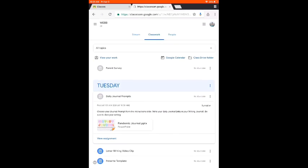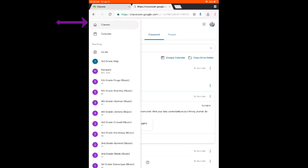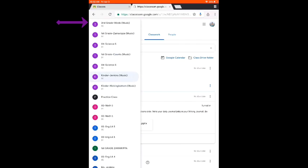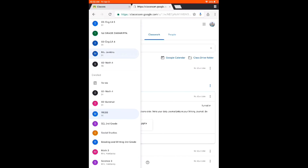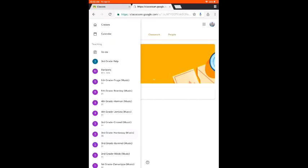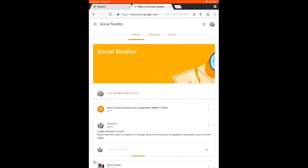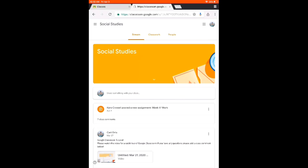Now if you are enrolled in more than one class and you need to go check on a different class, you are going to click on the three pancakes in the top left, and then you can pick a different class to view. So now I will go to Social Studies. Once again, you see your stream, your classwork, and your people.